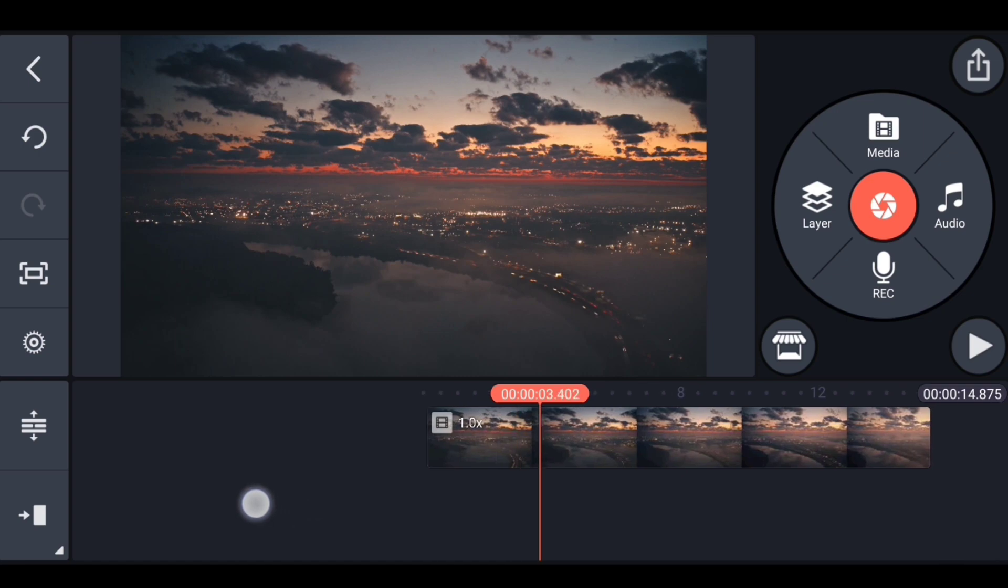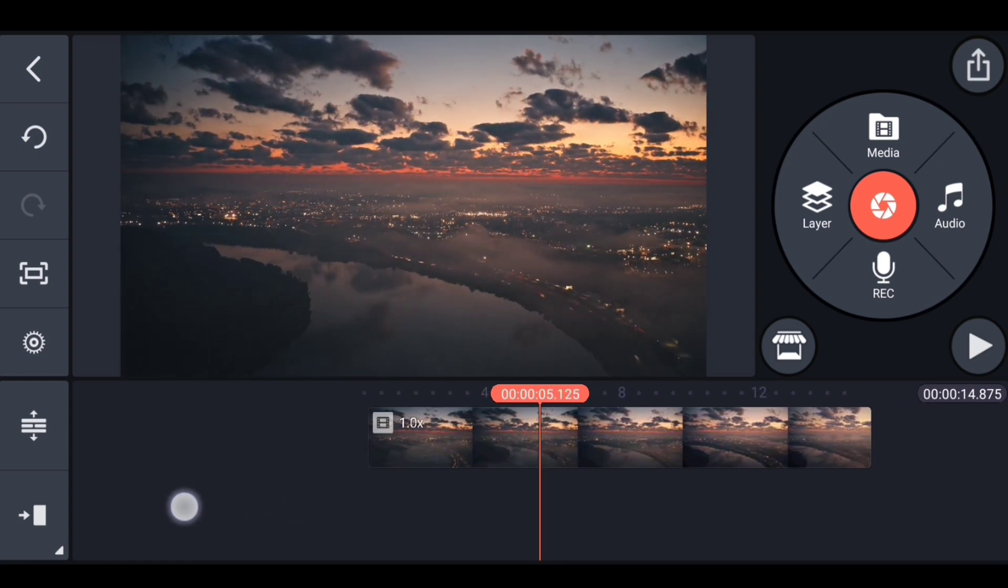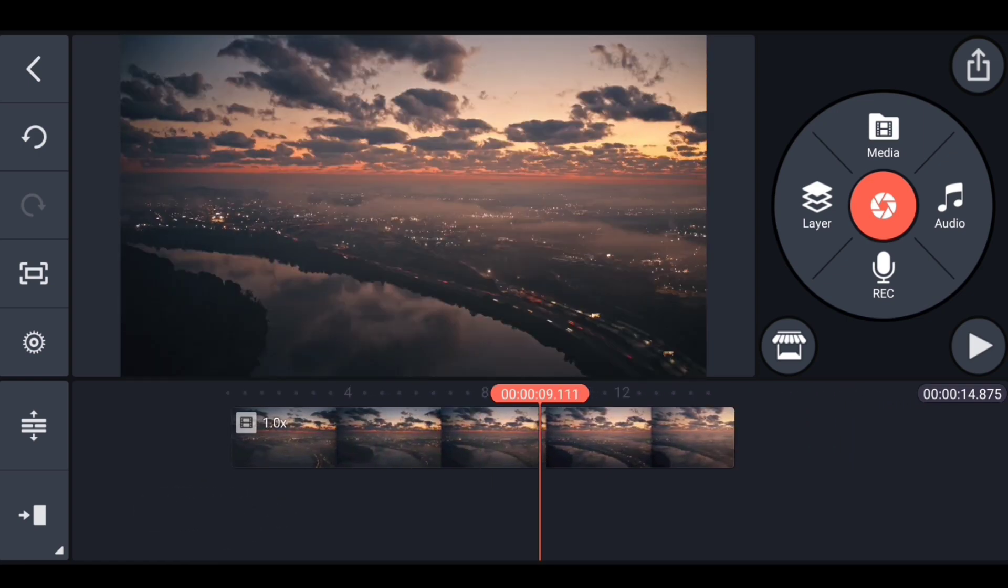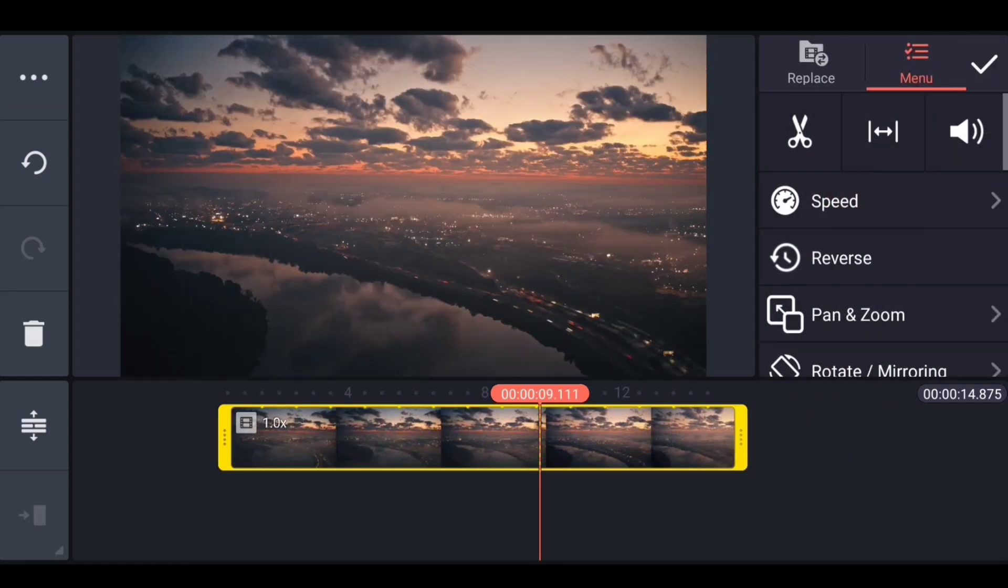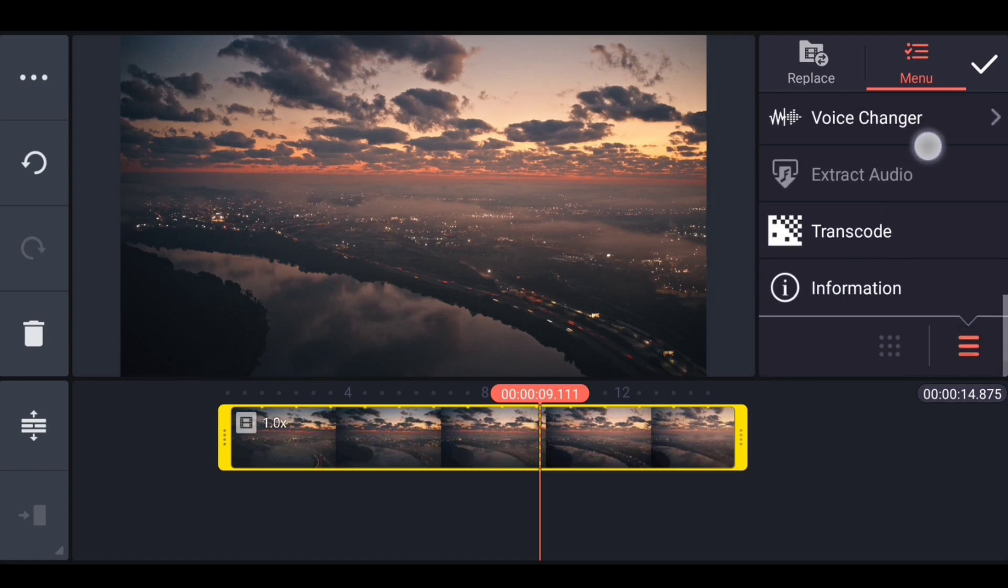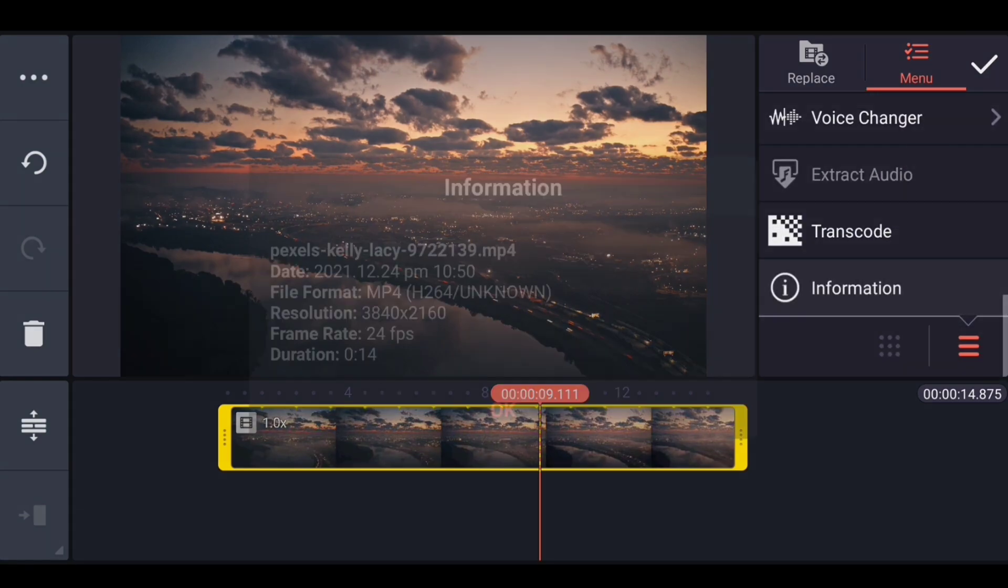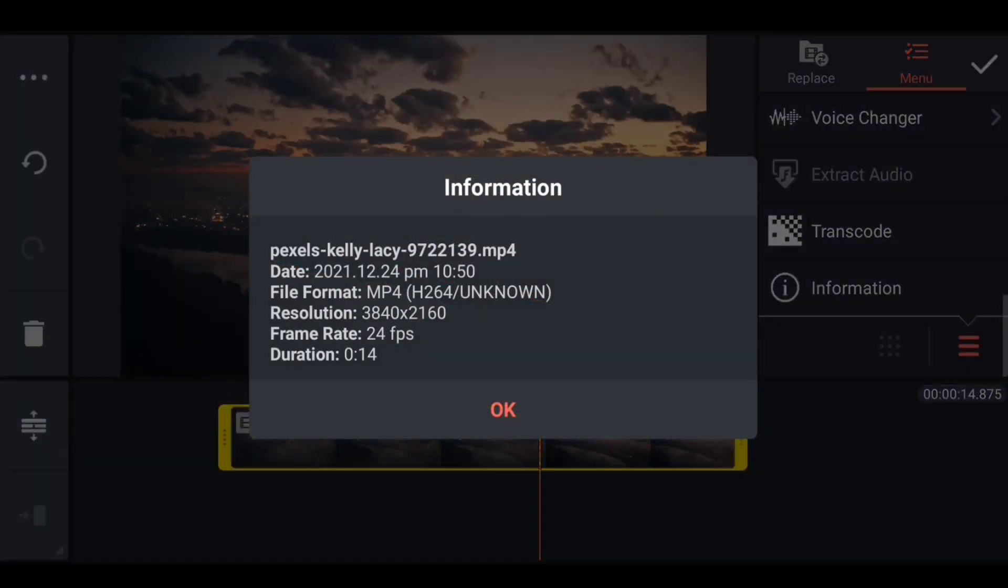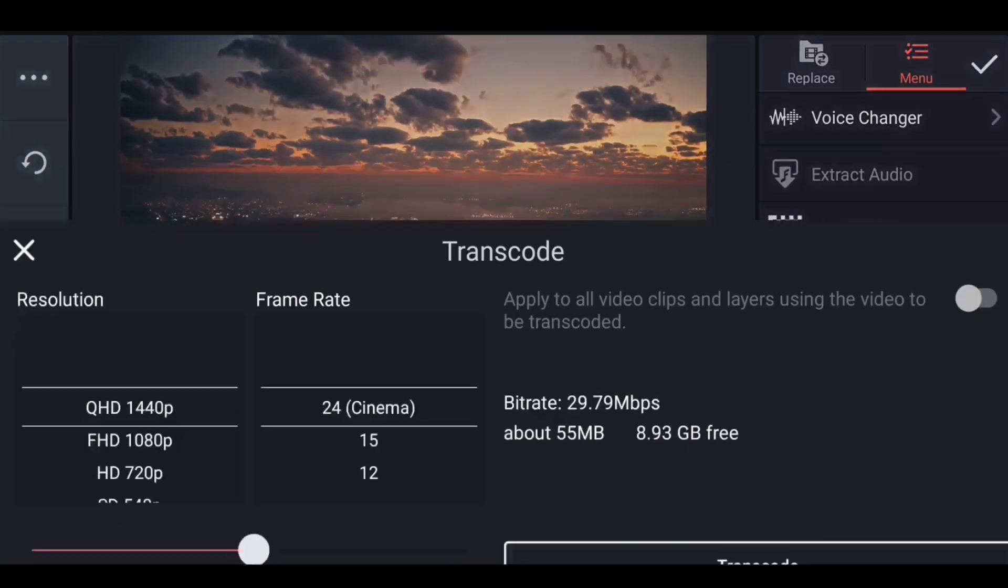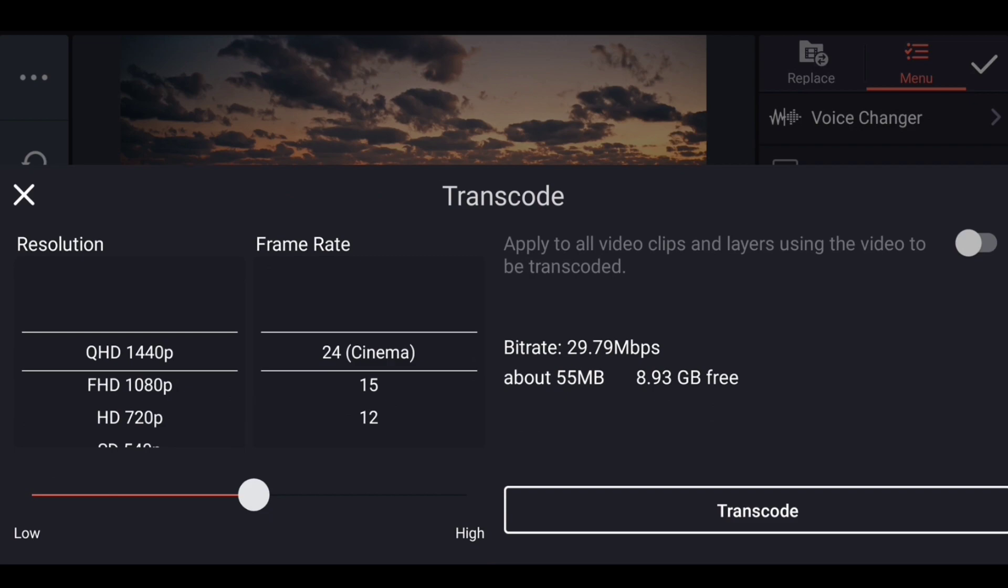For that I have added this 4K video in KineMaster, and if I show you the resolution of this video by going to information, here you can see that resolution of this video is 3840 by 2160, which is very high resolution. Now to decrease this resolution, we will click on this transcode option.